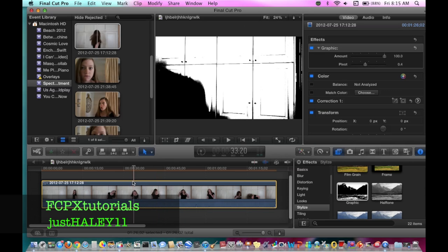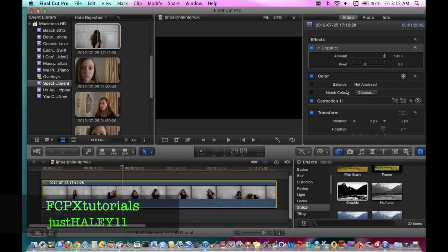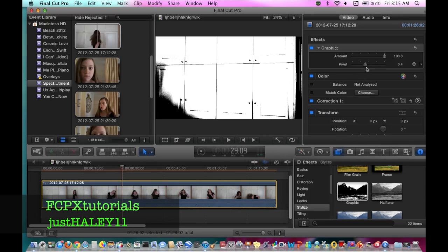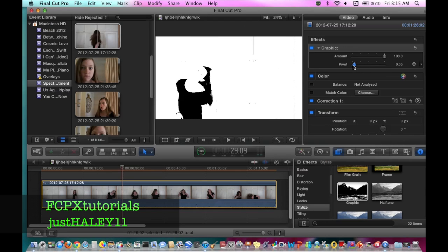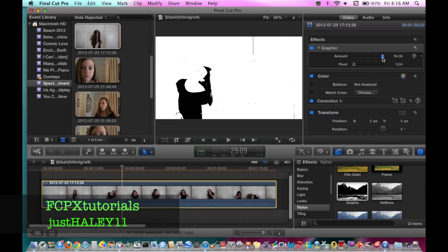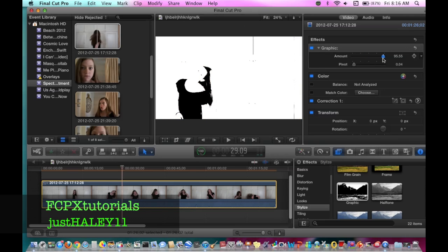The first thing you want to do is make it so that you can see yourself, and then you want to bring the pilot down almost all the way down so it looks like you get the white wall effect. You don't want to do it all the way down, but almost all the way down, like that. You can also play around with the amount, but you can't lower it too much or else it doesn't look like a white wall anymore.